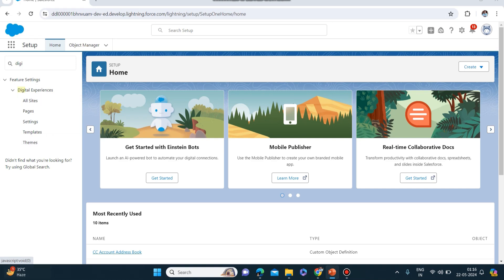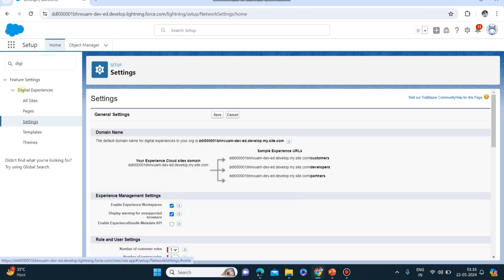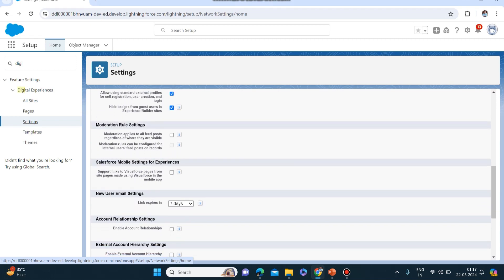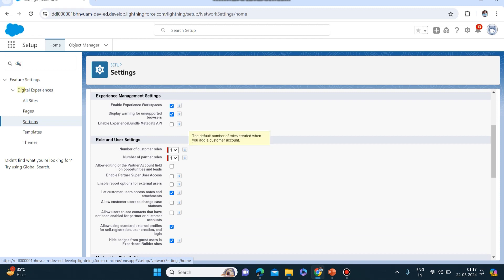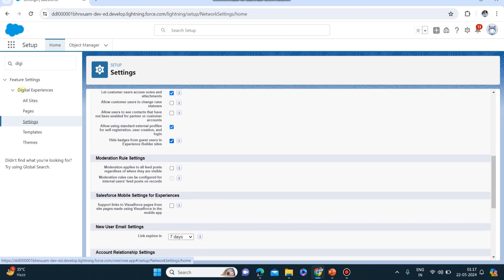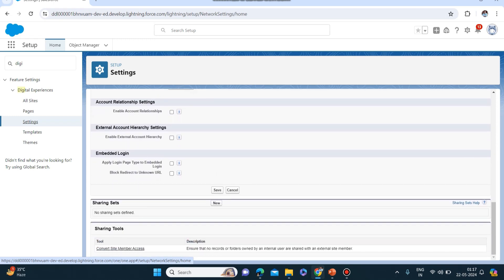Digital experiences has helped us to enable new roles. Now we will go to the settings. You can check that all the settings have been enabled here. These are all the default settings which will help the default profile so that customers can log in. One thing I have checked here is 'allow using standard external profiles for self registration' - only this one you can click if it is not clicked in your org, then click on save.